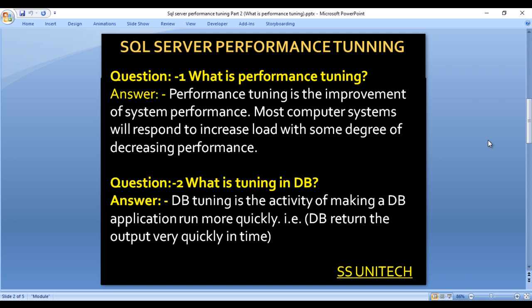Our first question is: what is performance training? Basically, performance training is the improvement of system performance. Most computer systems will respond to increased load with some degree of decreased performance. So if load is increased on a system, performance will be decreased, and we need to increase it — that is performance training.